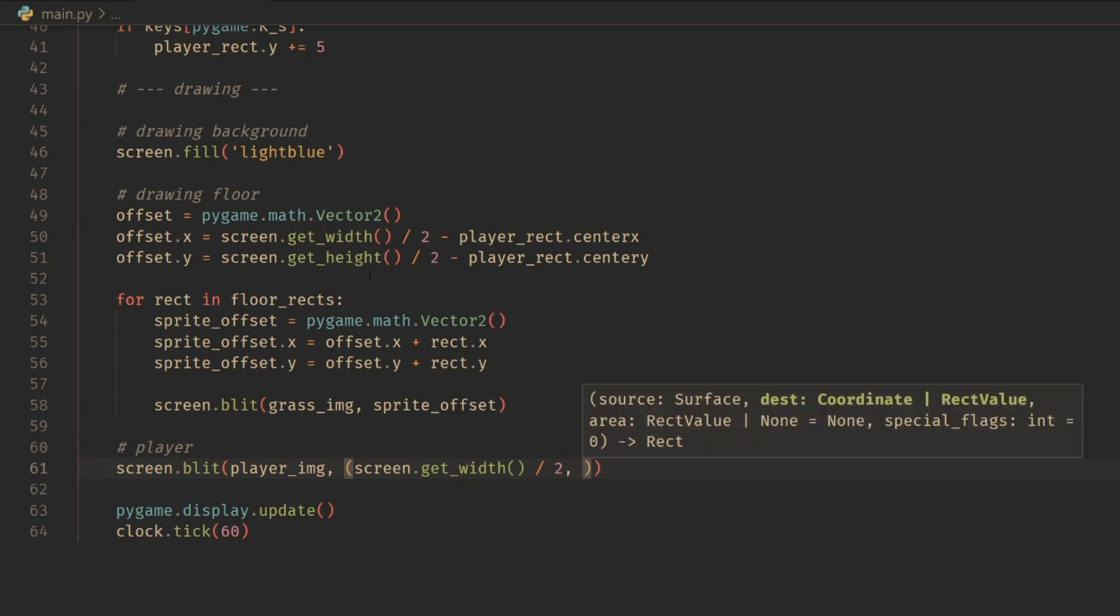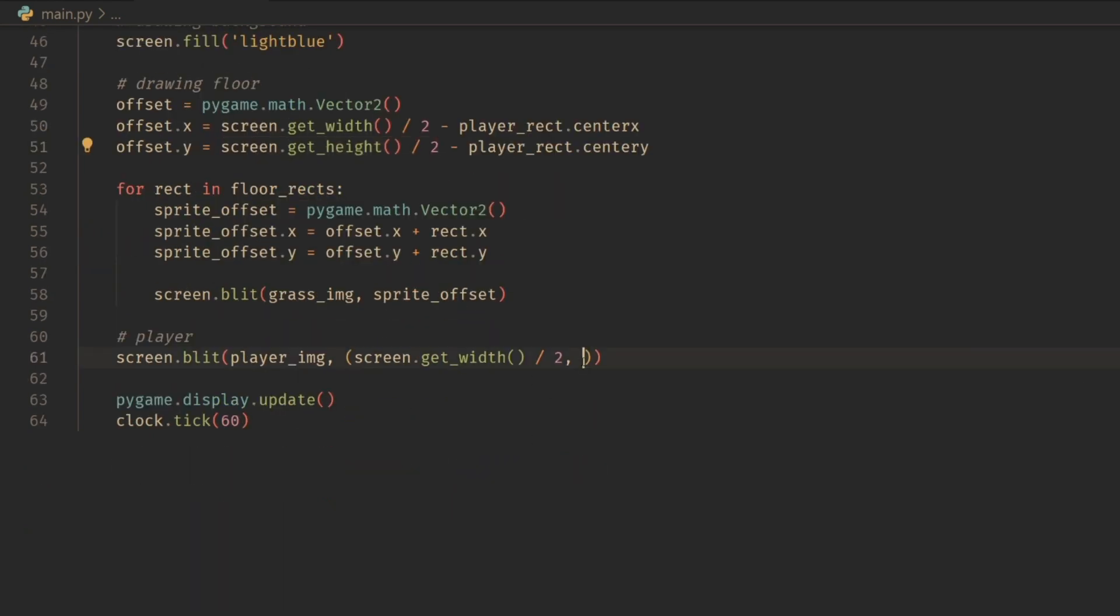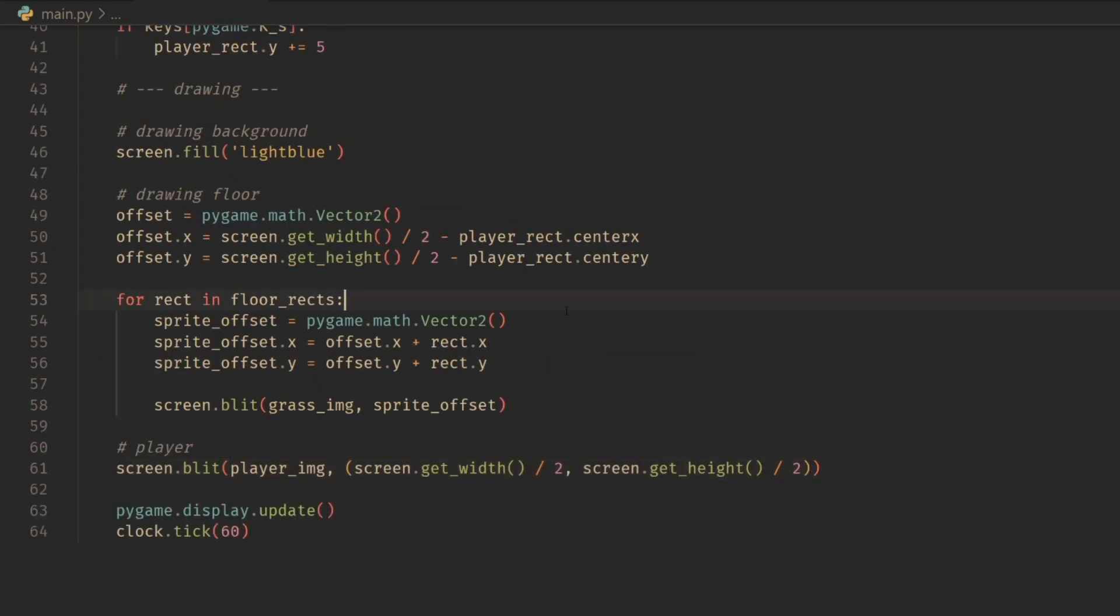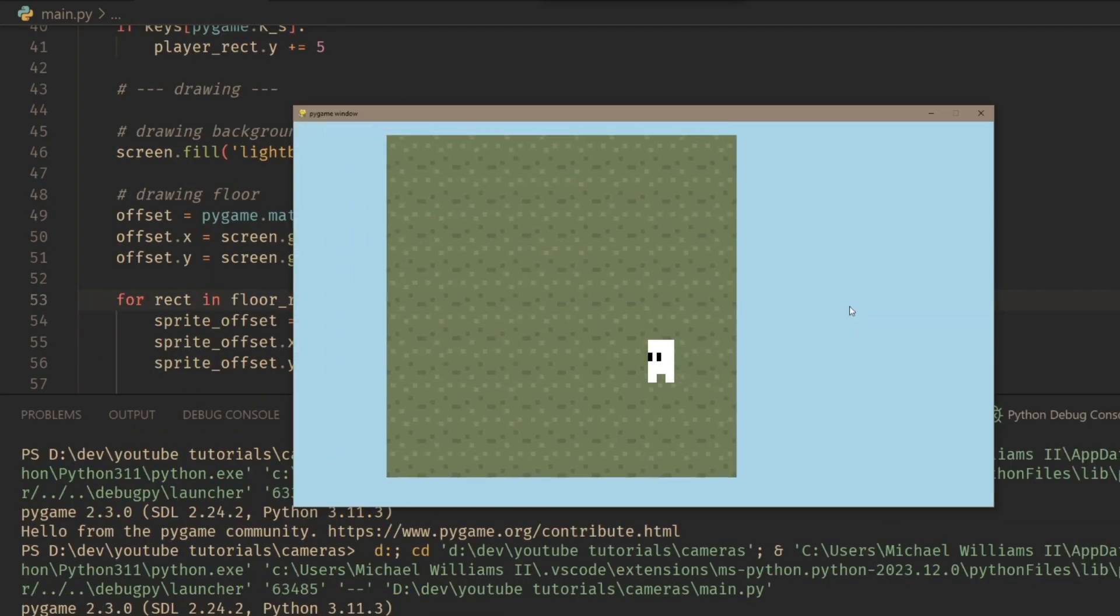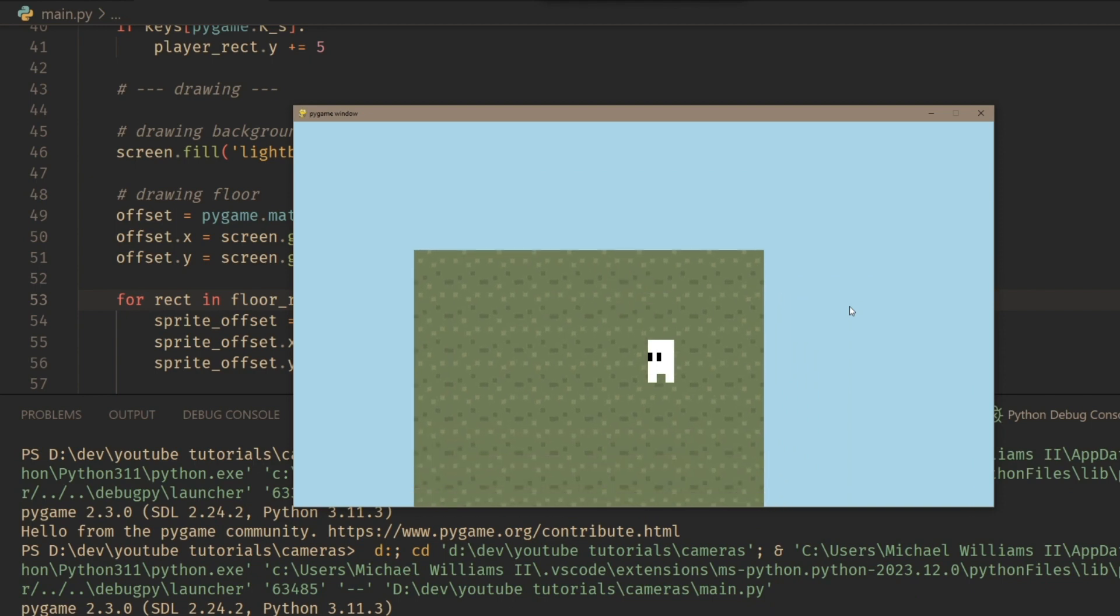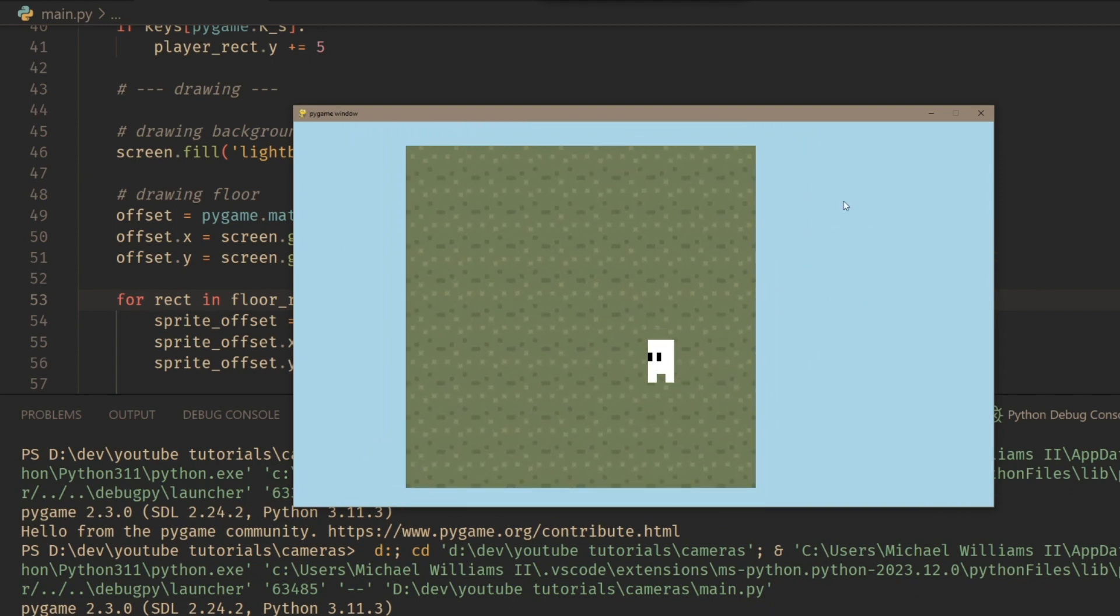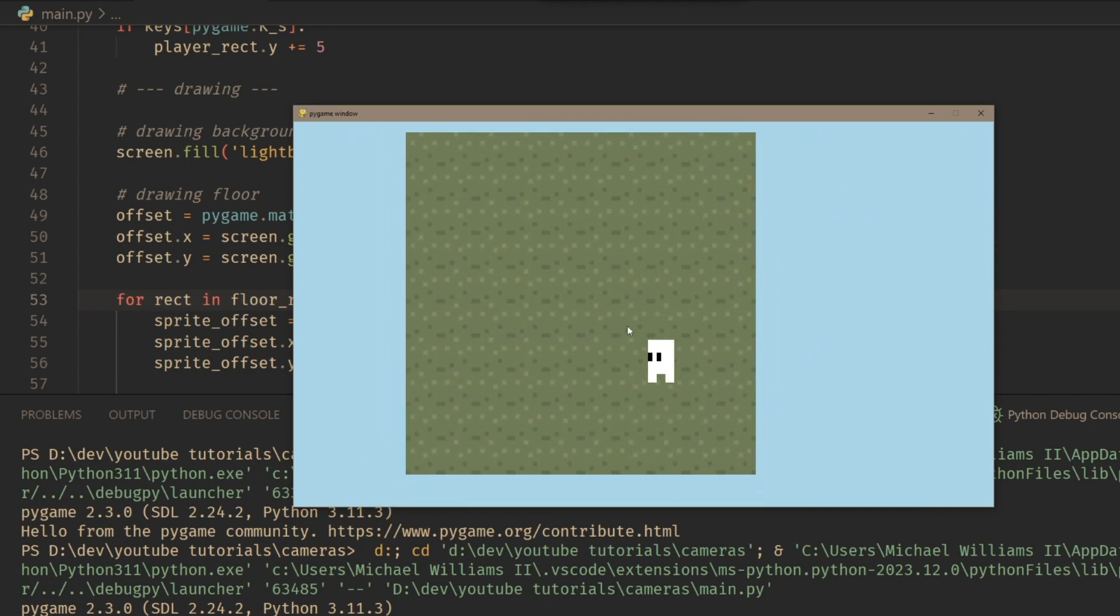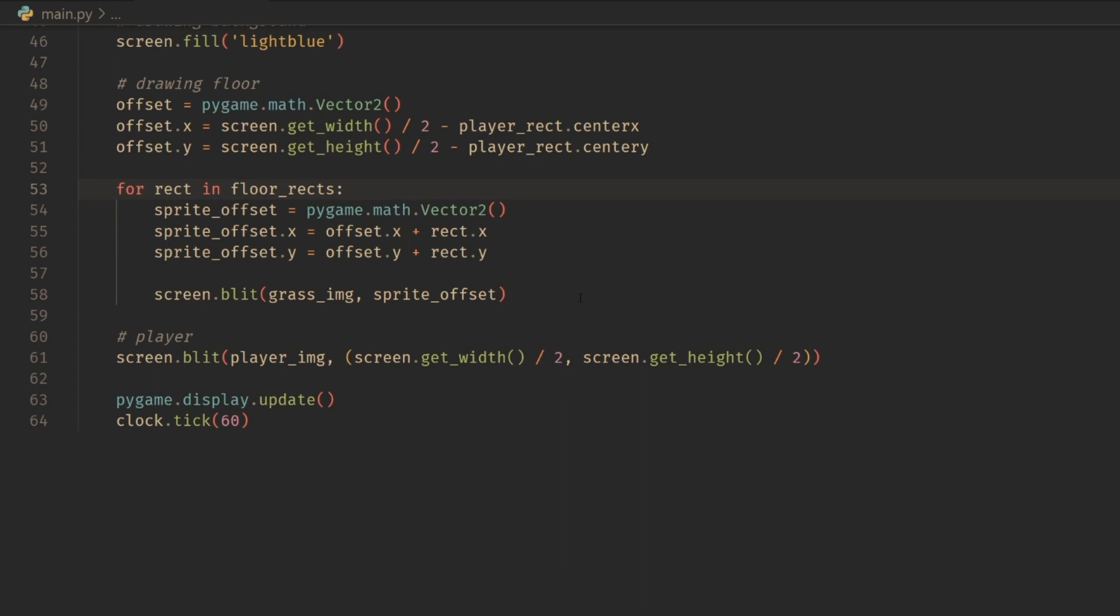Center the screen, copy and paste this into a tuple, which is what Pygame uses for x, y coordinates. Now if we run this, we should see that our player is on the screen, all nice and fun. Now it is a little bit off and that's because